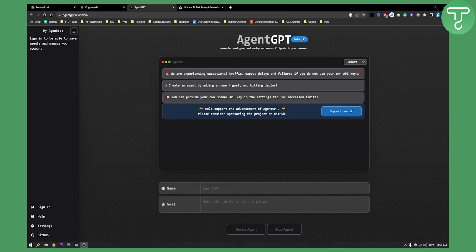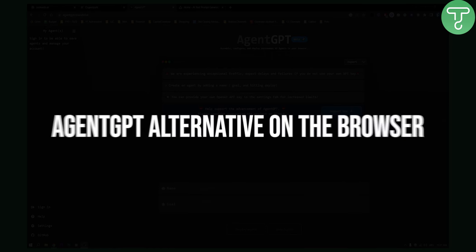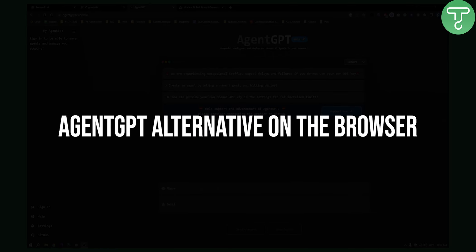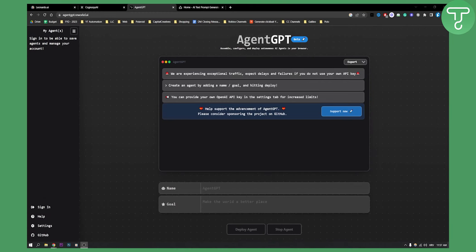Hello everyone, welcome to another video. In this video I will show you an alternative for Agent GPT.